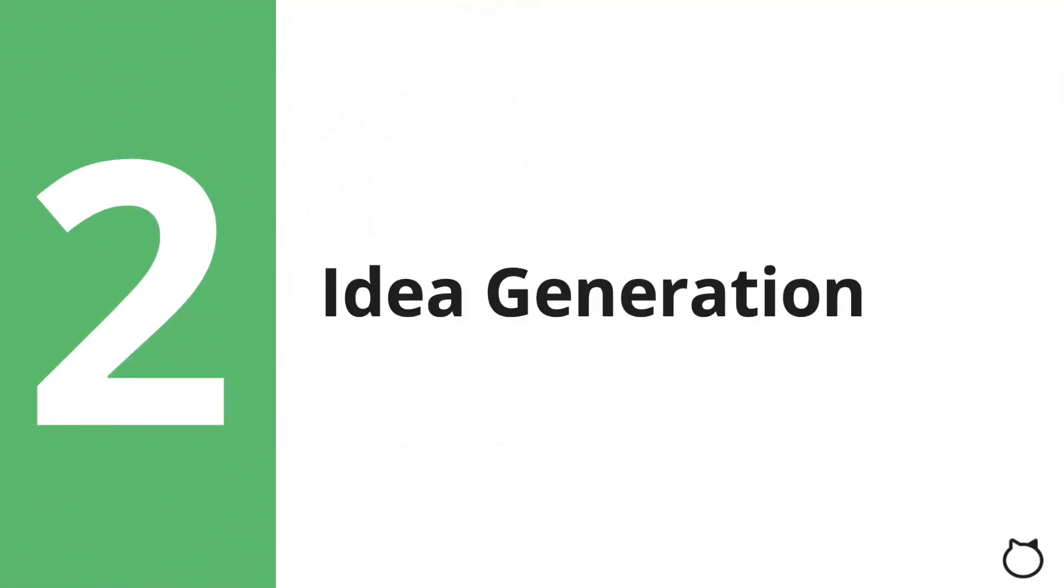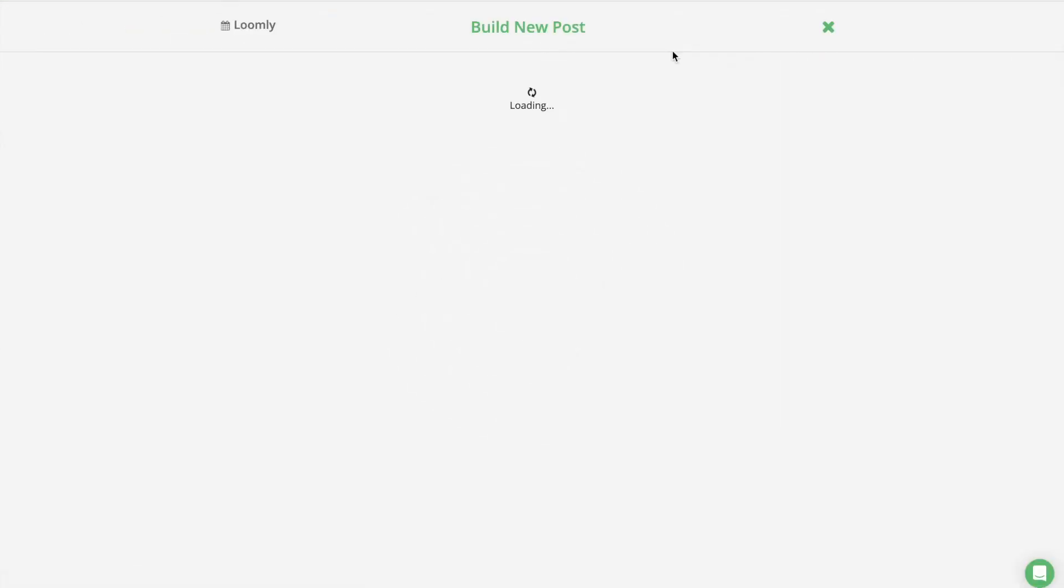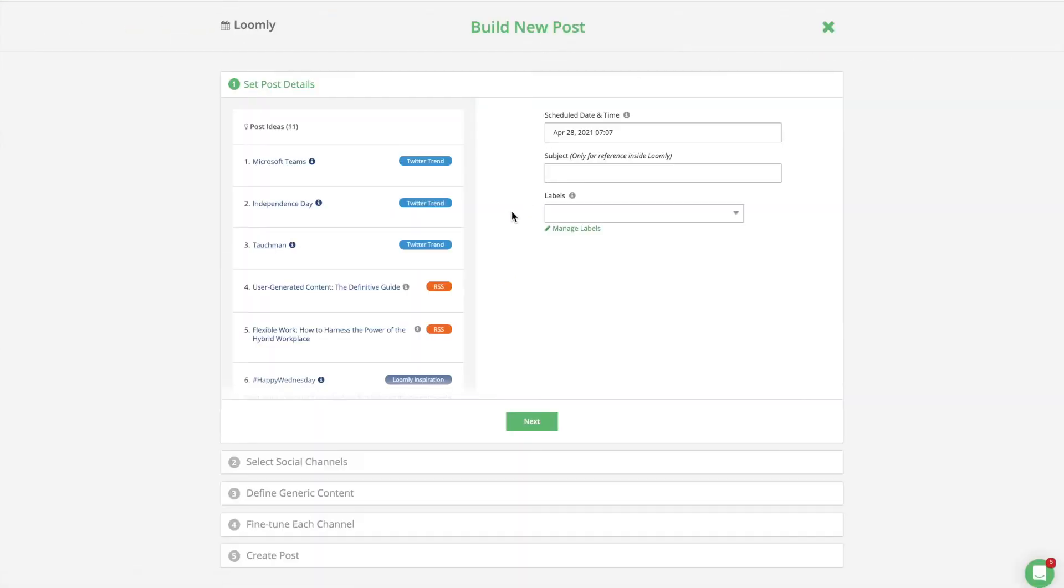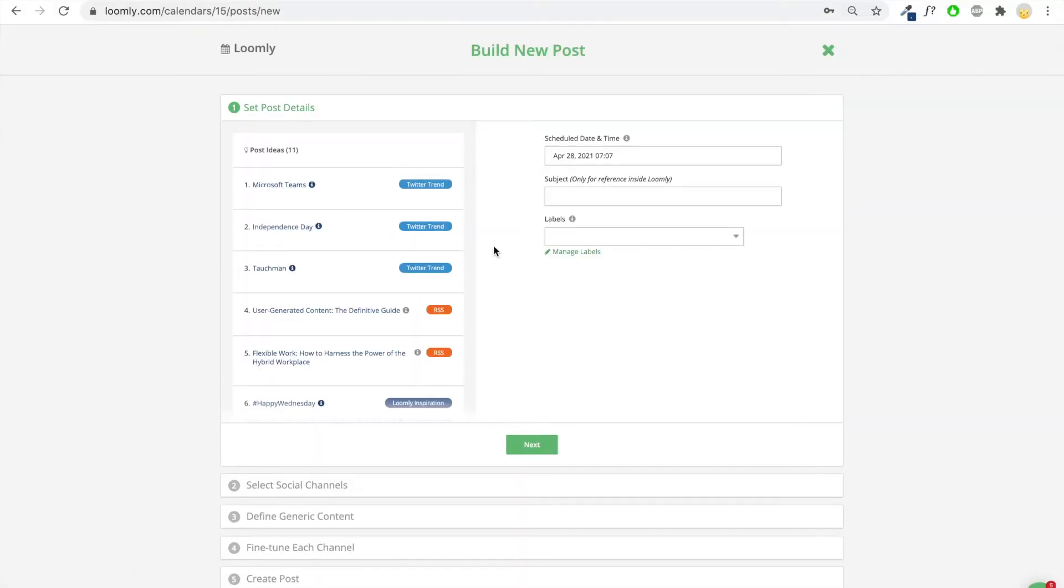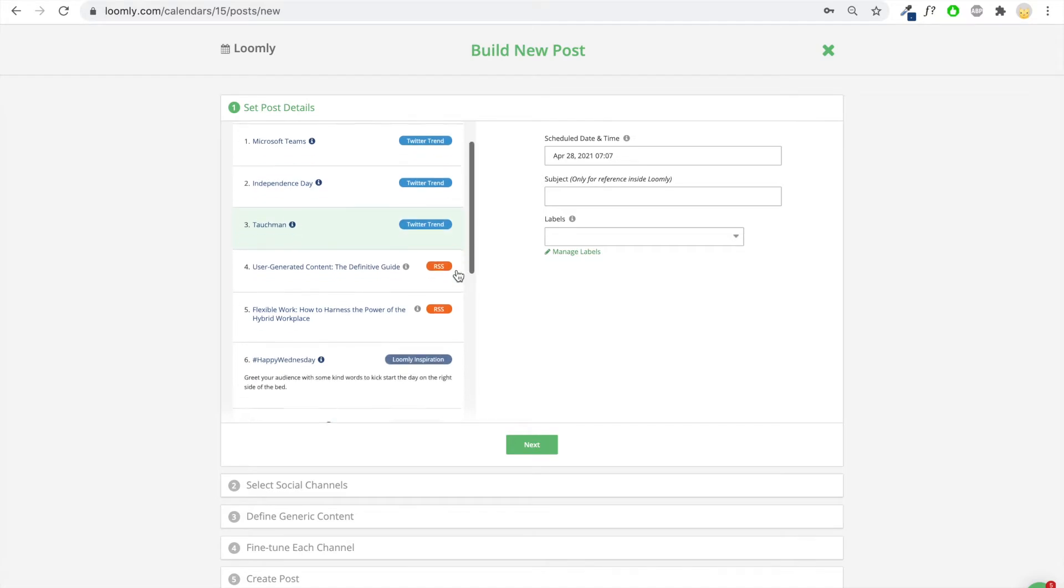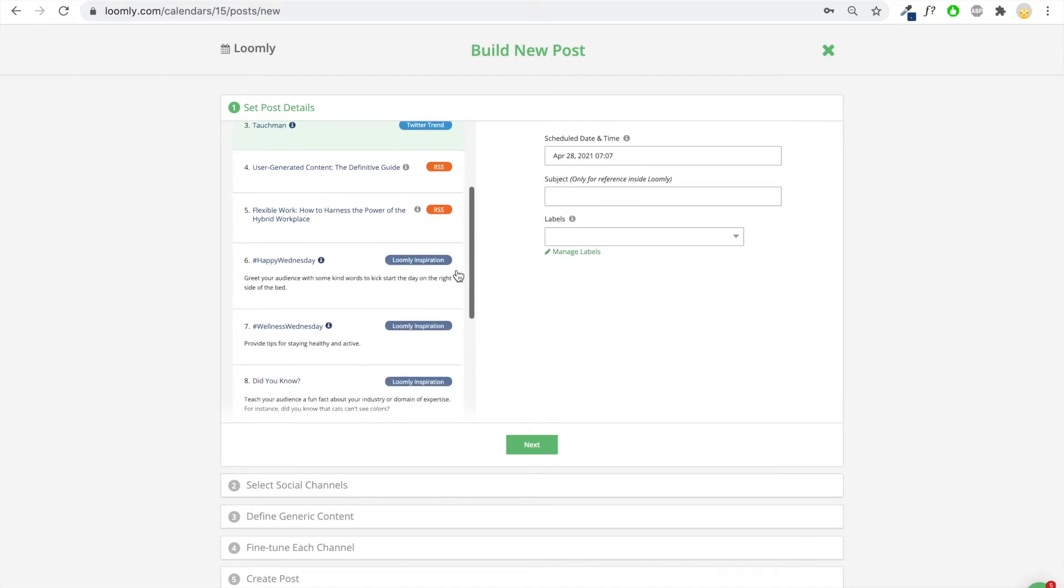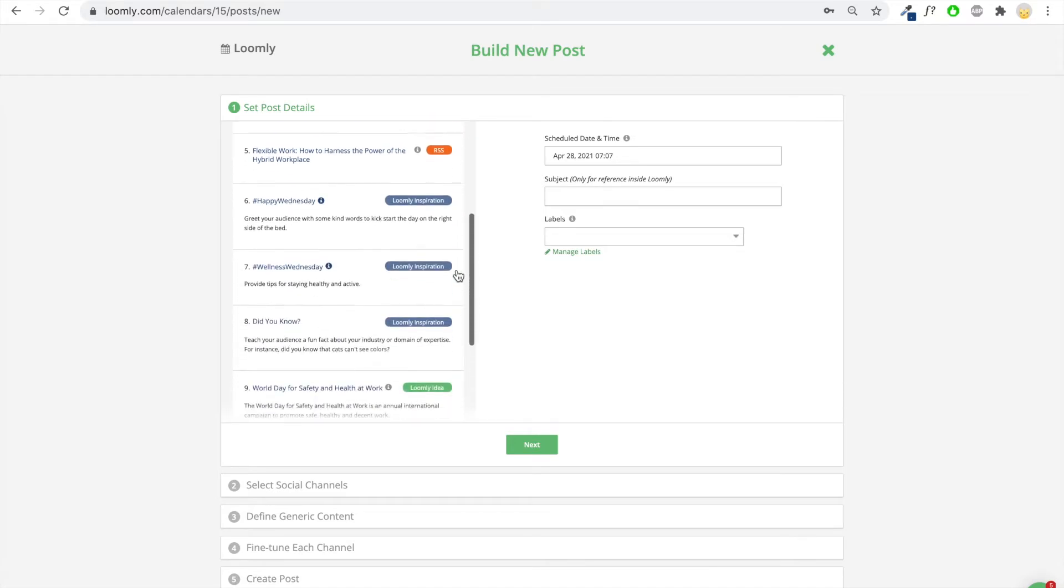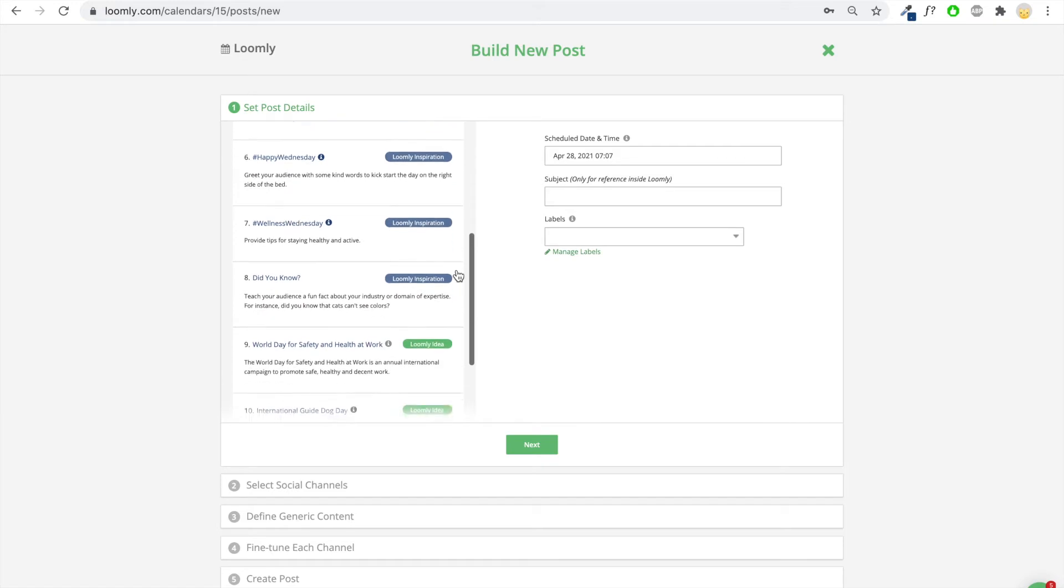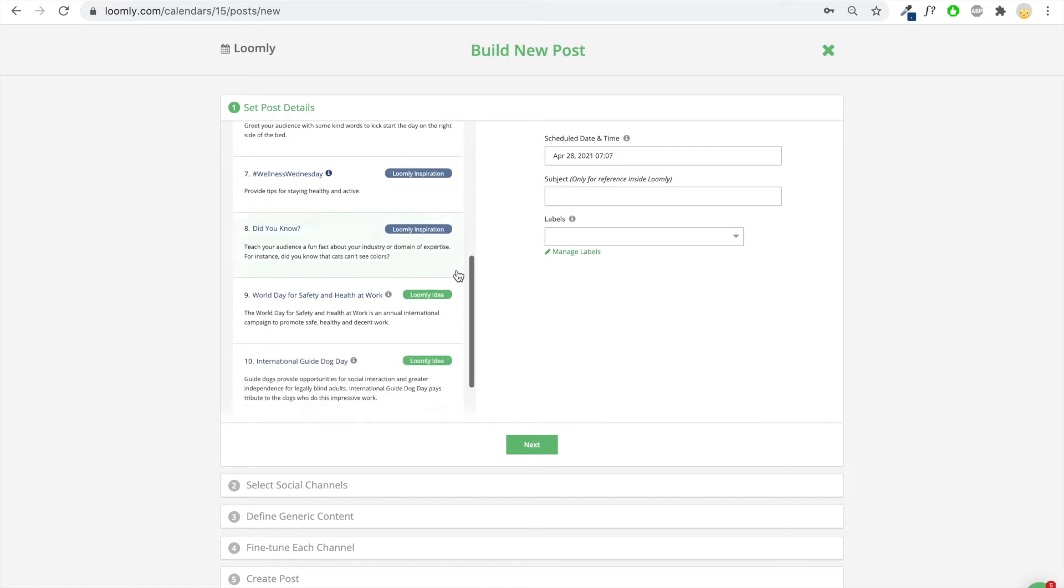Idea generation. When you create a post, Loomly suggests up to four types of ideas including Twitter trends, RSS feeds, Loomly Inspiration, and Loomly Ideas.